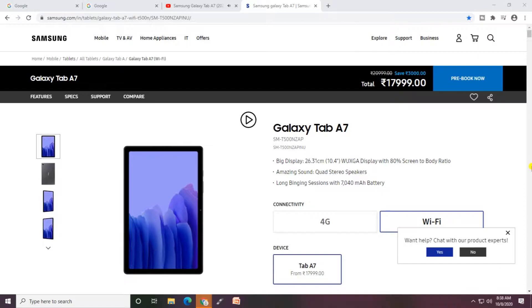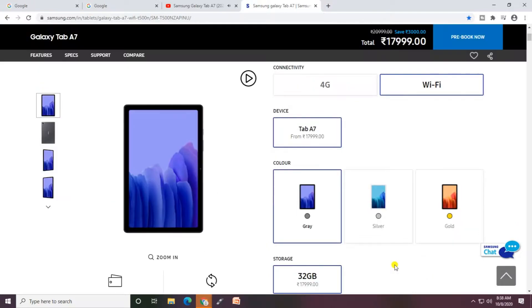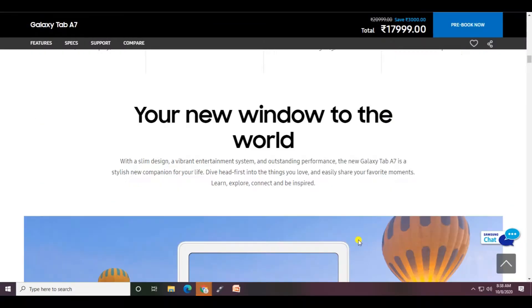The battery is 7040 milliamps with 4G connection. This tab's price is starting at 20,000 rupees. Your new window to the world with slim design and entertainment system that lets you dive head first into things easily.